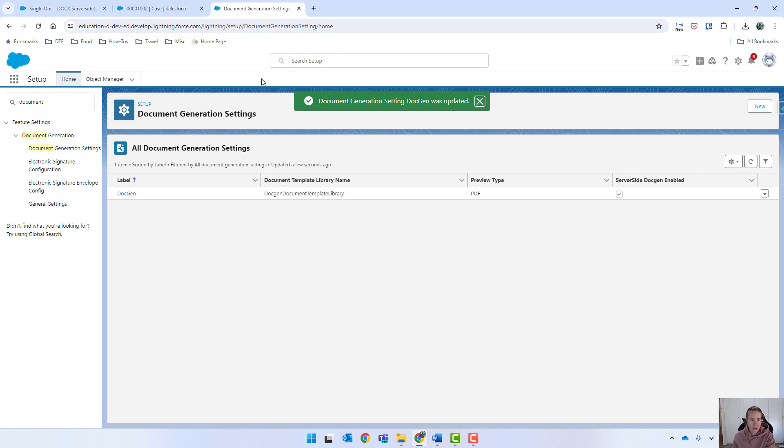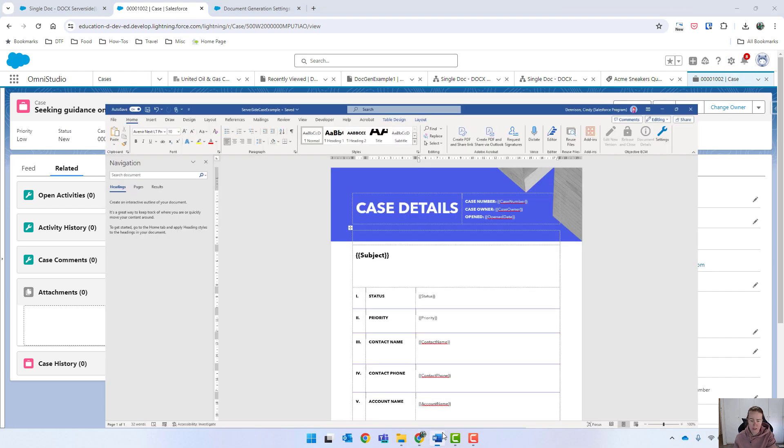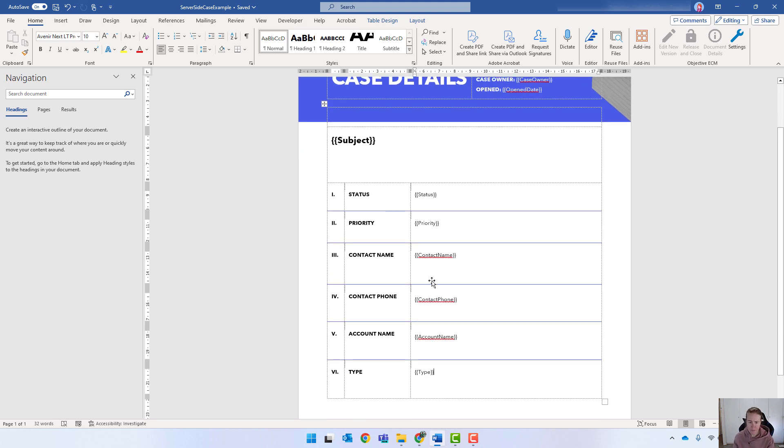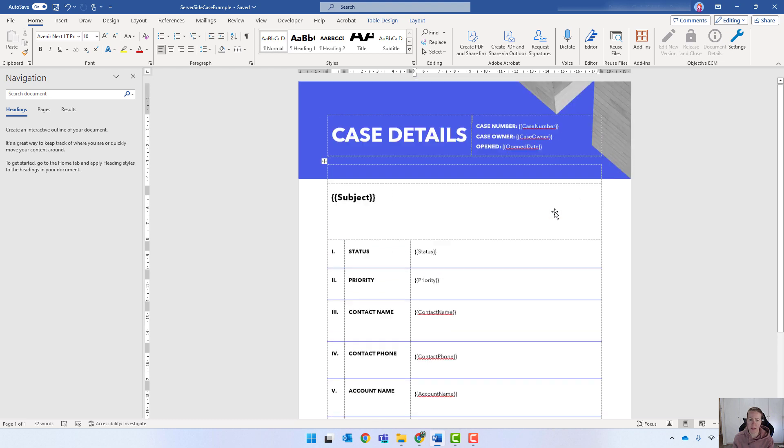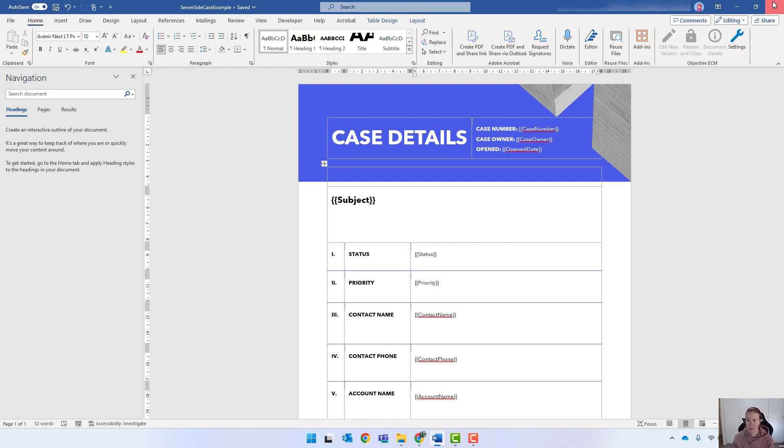So that's now ready. Just to quickly show you what I've done, I'm going to be running a document on the case object. In Word, I've come up with a really basic template. We're getting the subject, case number, case owner, open date, and a few small fields from there. The idea is that we'll send through the ID and generate this one page document based on that.